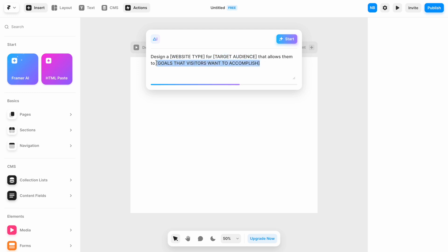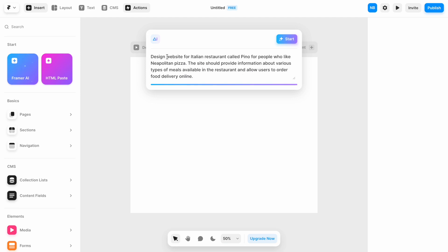and features that the website will offer to satisfy the goals. Let's suppose we are designing a website for an Italian restaurant called Pino. Here is a prompt phrase.